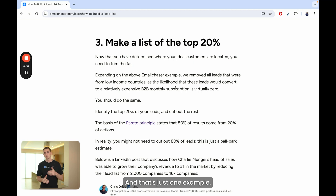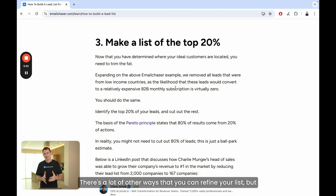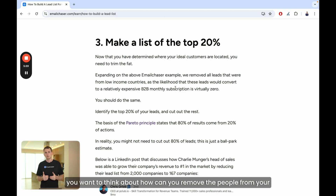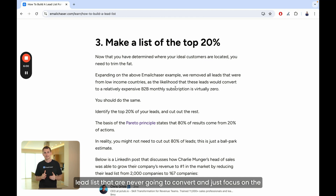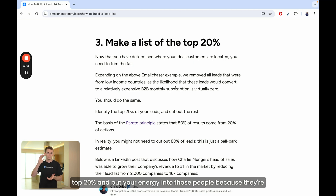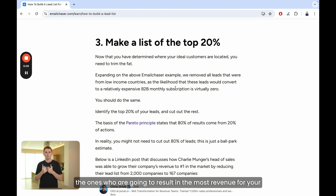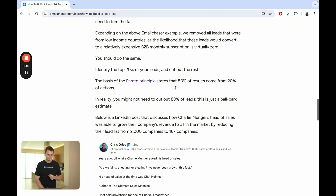That's just one example — there are a lot of other ways you can refine your list. You want to think about how you can remove people from your lead list that are never going to convert, and just focus on the top 20%. Put your energy into those people because they're the ones who are going to result in the most revenue for your business.